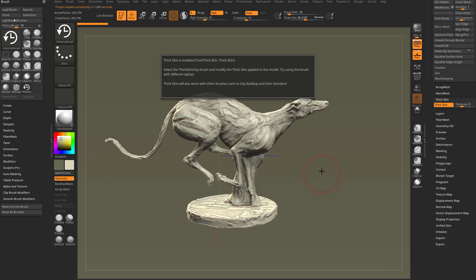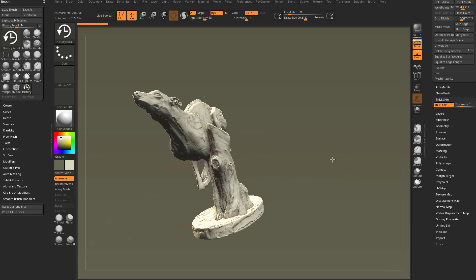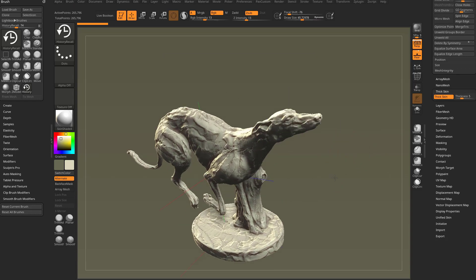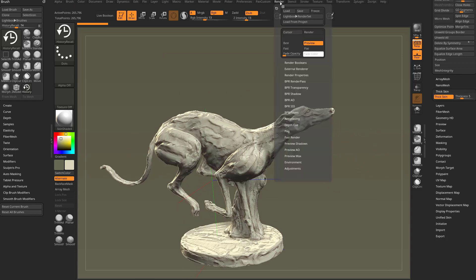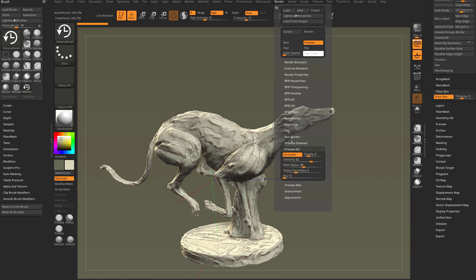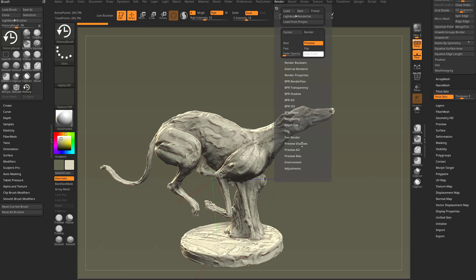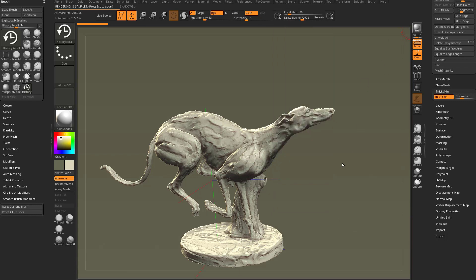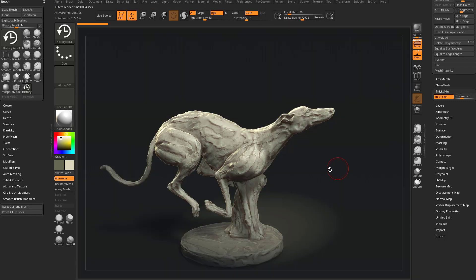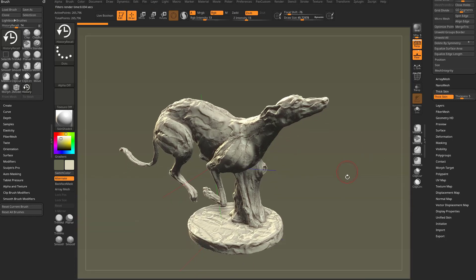It's gonna say select the thick skin clay brush, modify the thick skin amount which you already know how to do, and swap out some alphas. Let's go ahead and do that. There's actually a couple things turned on in here as well. If you go down here to render preview AO, it's got occlusion turned on which is kind of neat. And in fact, if you hit BPR, there's a radial filter being applied. We'll get to all that later.